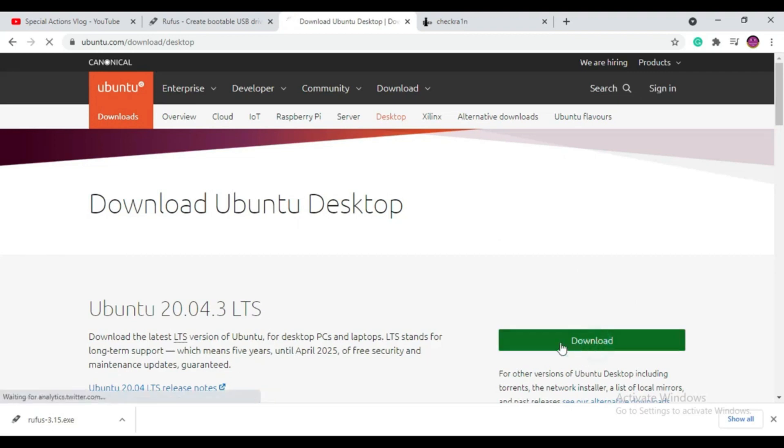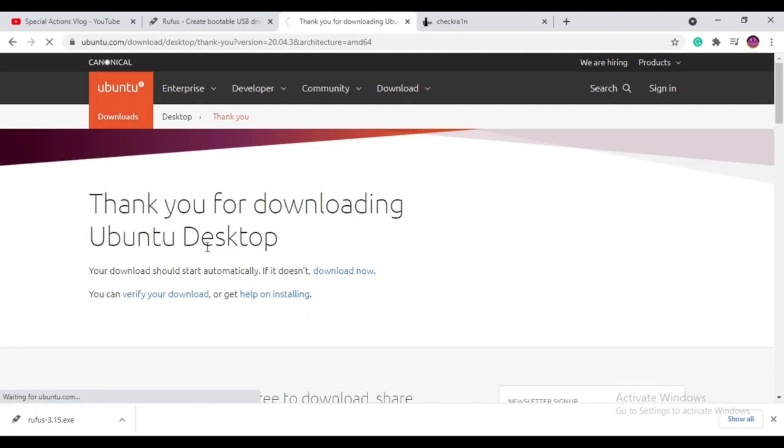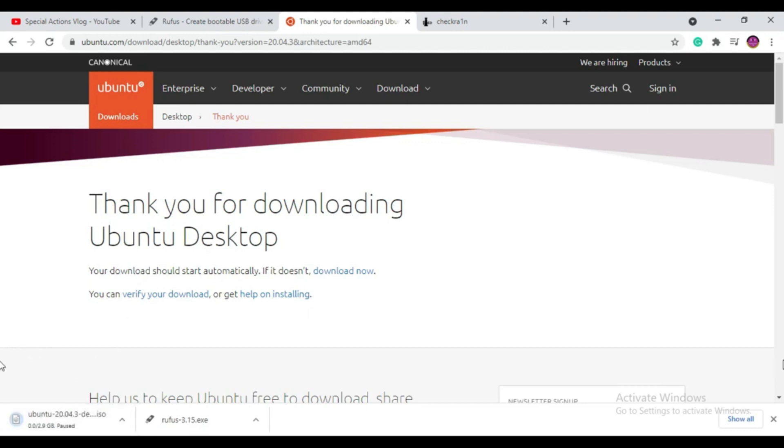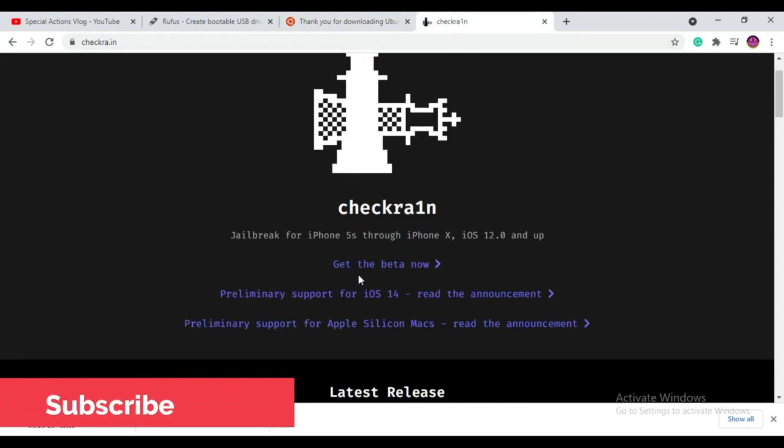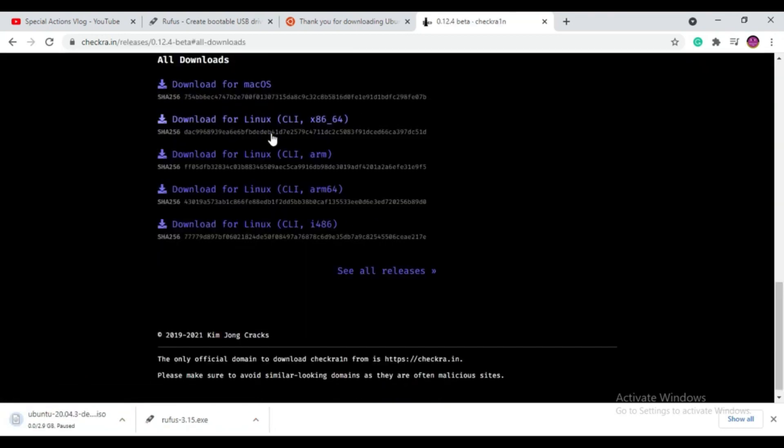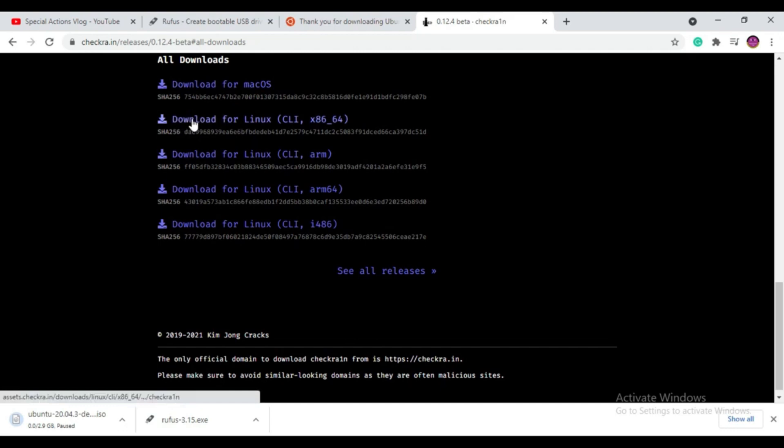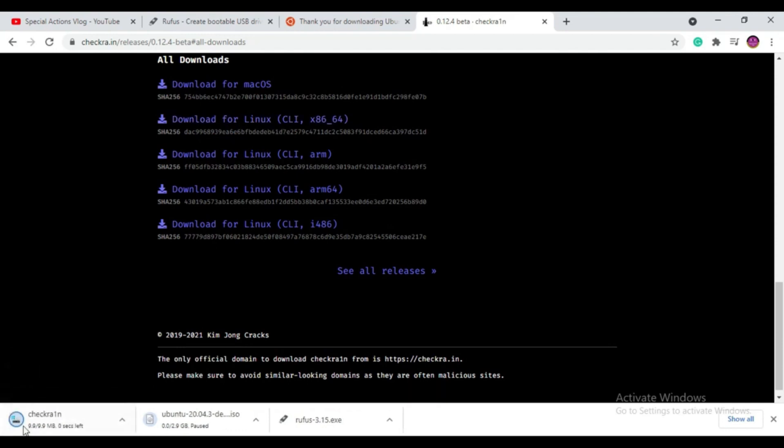Now we need to download checkra1n jailbreak Linux file. For that we have to go to the checkra1n official website. I put the link in the description. In this method we are downloading checkra1n Linux jailbreak file to the Windows PC. Select Linux supported jailbreak file, don't select Mac. If you're using a Mac you can directly do the jailbreak. This is for Windows PC because Windows PC still doesn't directly support checkra1n jailbreak. That's why we're using this method.